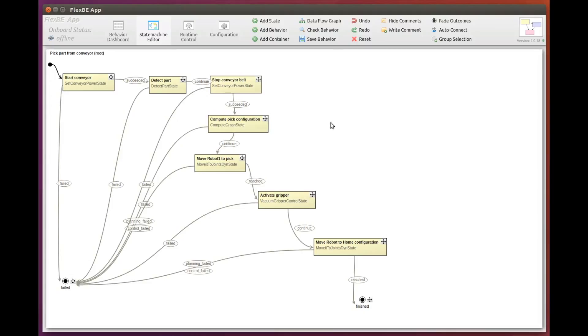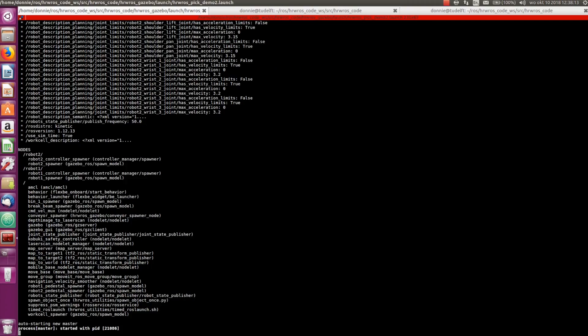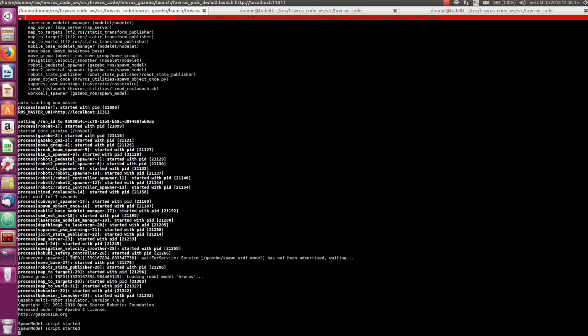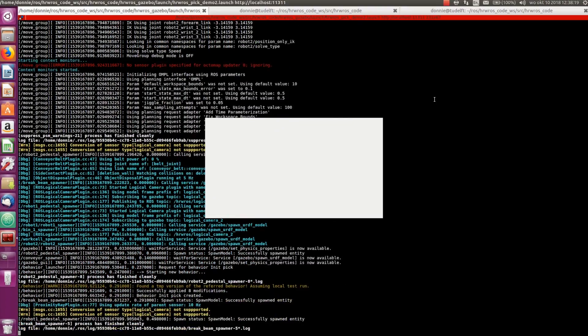Perfect. Looks like we are ready. Let's see if our new state machine works. Remember that to execute the behavior we have to launch our factory simulation and also the FlexBE behavior engine. This is what happens when we execute our new behavior. We open a terminal and run the launch file for the new factory version, and also FlexBE.